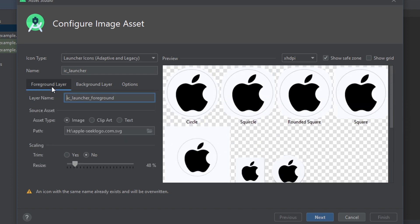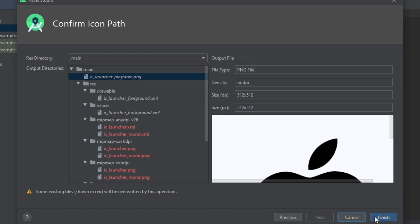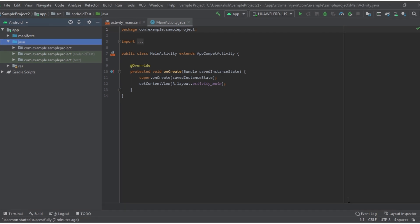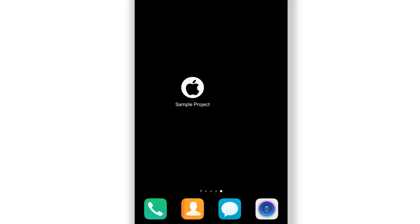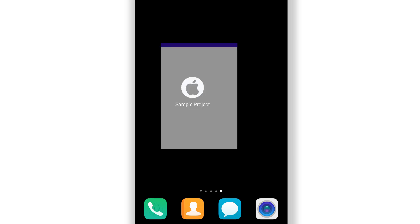So now everything is okay. Click finish. So now our icon is changed. Let's run our application. This is the application that we have just changed the icon for, and you can see this is the apple icon on our application.